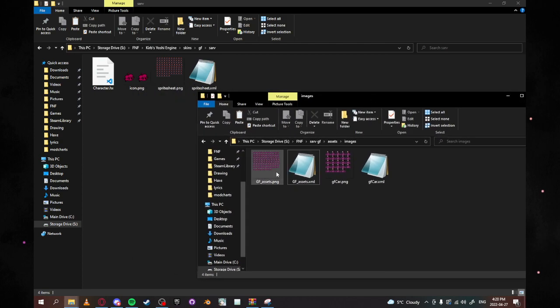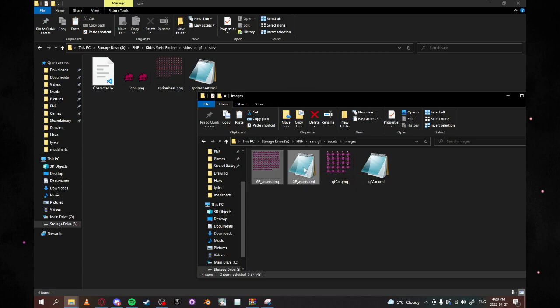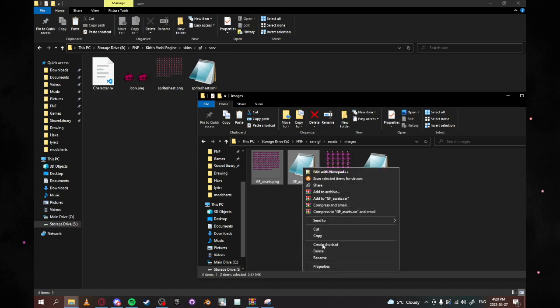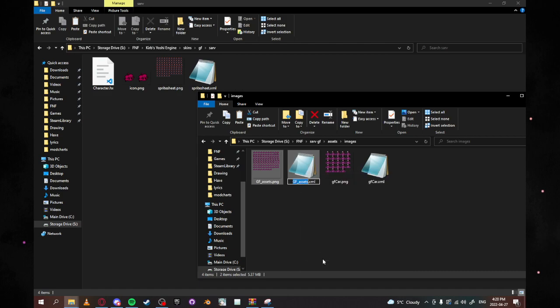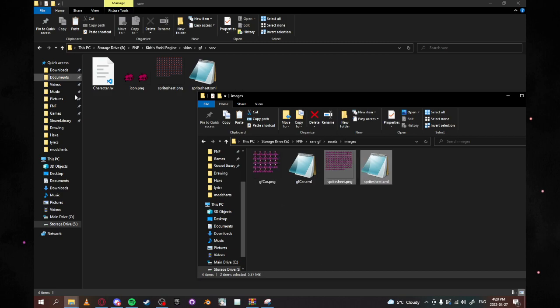So what we're going to do now is we're going to click this one and we're going to shift and then click the GF assets dot XML. And what you're going to do now is you're going to right click and you're going to rename them and you're going to rename them to sprite sheet as it shows right here. You don't want to do anything else to these, okay? Just do that.